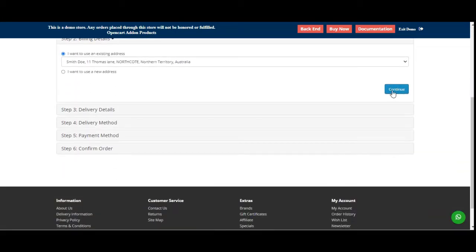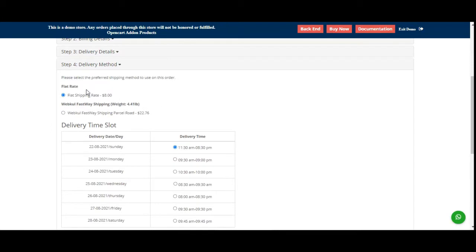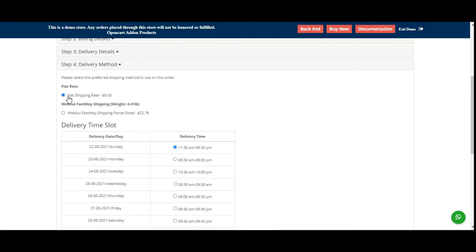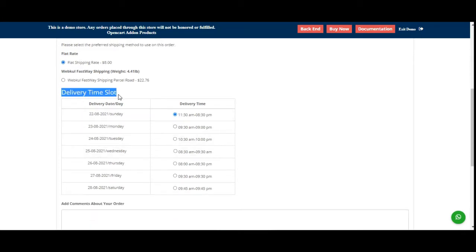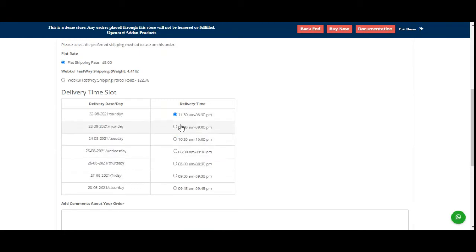Here I'll be choosing my billing details and my delivery details. According to those, the different shipping methods will be populated and we'll be able to see the delivery time slot as well. After selecting the particular shipping method — I've chosen the flat rate shipping — I can now choose my delivery time slot. Here you can see that we have multiple delivery time slots created by the admin.